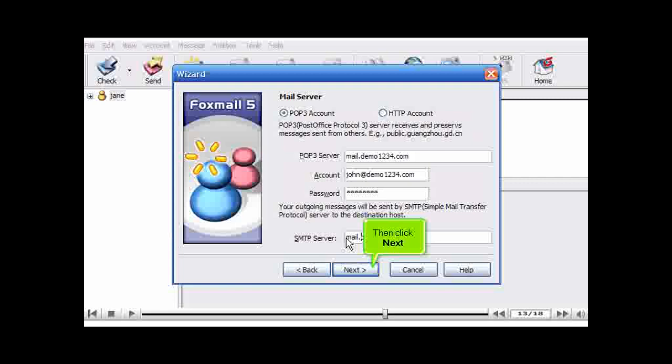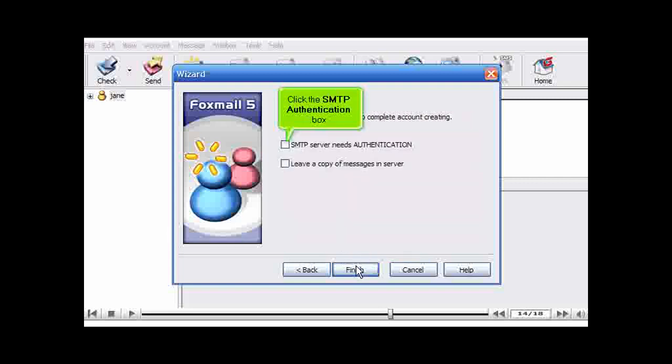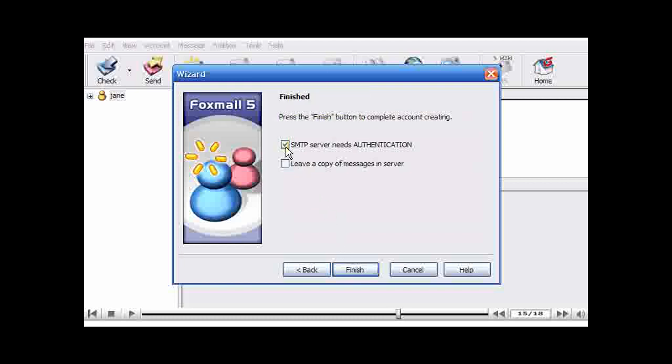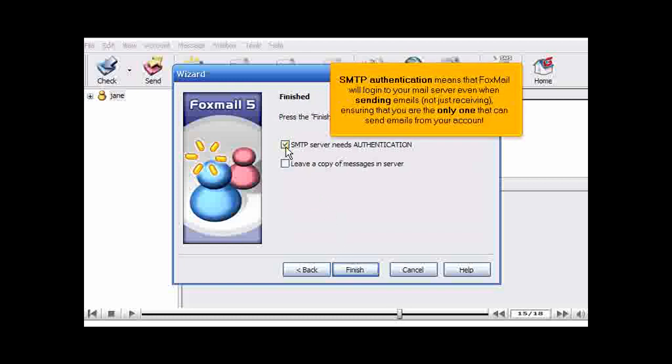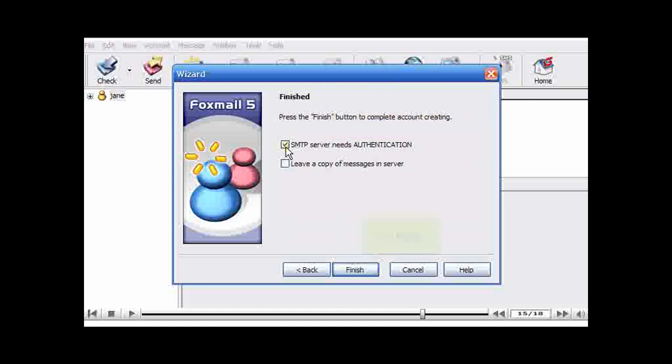Then click Next. Click the SMTP authentication box. SMTP authentication means that Foxmail will log into your mail server even when sending emails, not just receiving, ensuring that you are the only one that can send emails from your account. Click Finish.